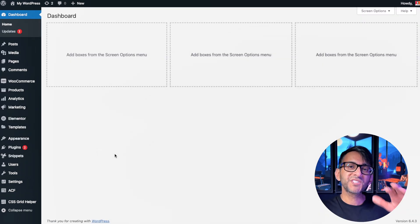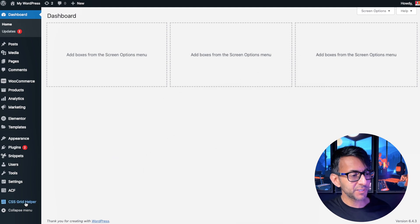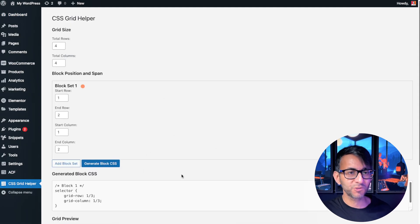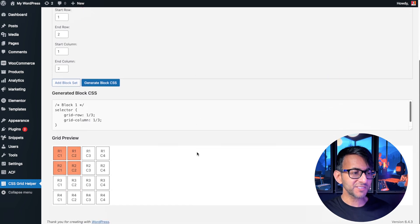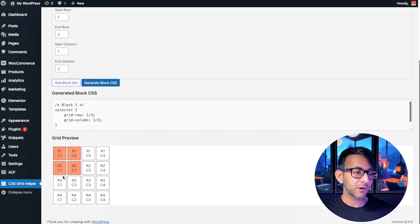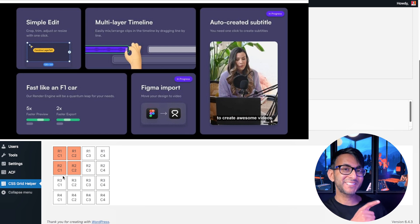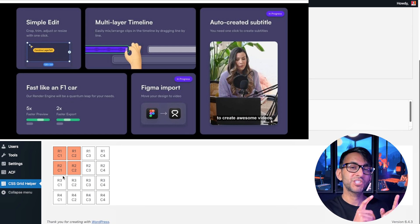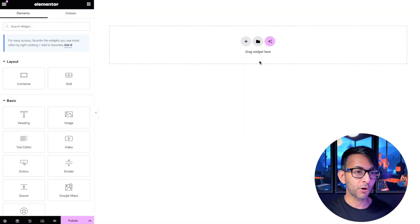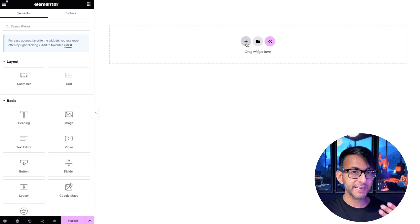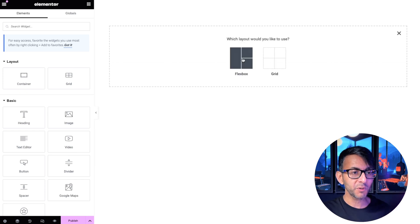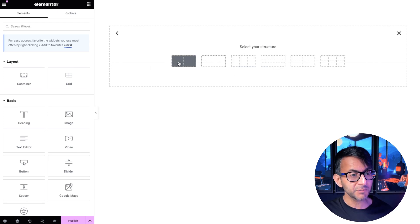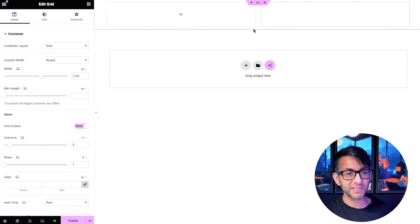Once you've saved and activated that code snippet you will now see a little feature over here called CSS grid helper and this is going to help us to design our layout. But before we do that bearing in mind what this particular layout that was shared looks like, let's go and first set it up on our page. We're in Elementor and what we want to do is first use the grid layout.